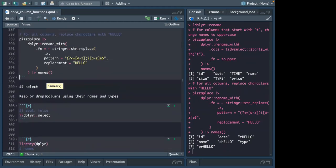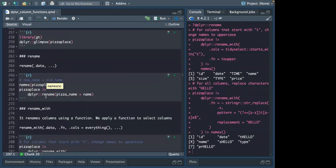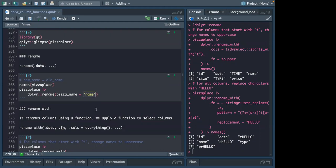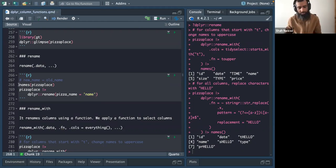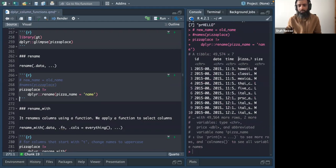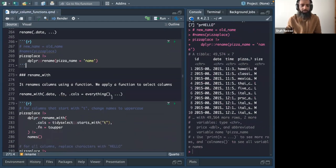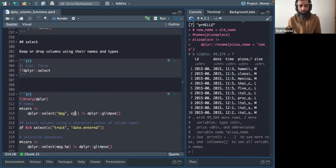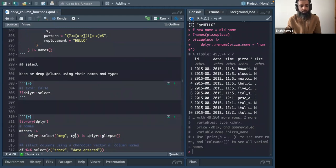A question came up about rename: does it matter if you put the old column name in quotes or not? It doesn't matter — using quotes or not both work. In the select statement, both with-string and without-string forms work the same way. Okay, and then we move to select.